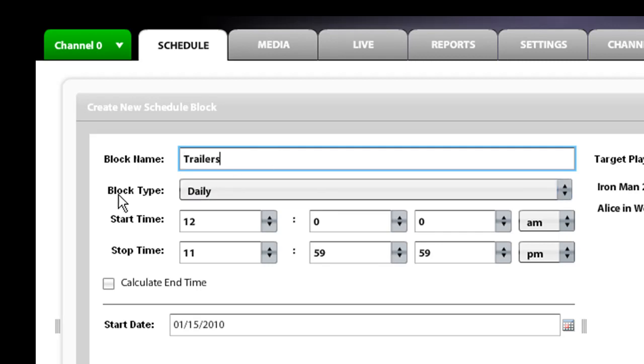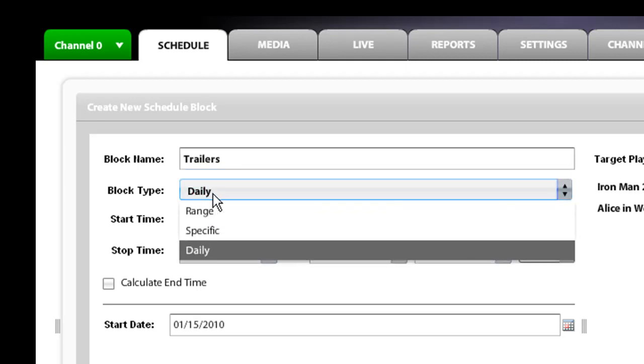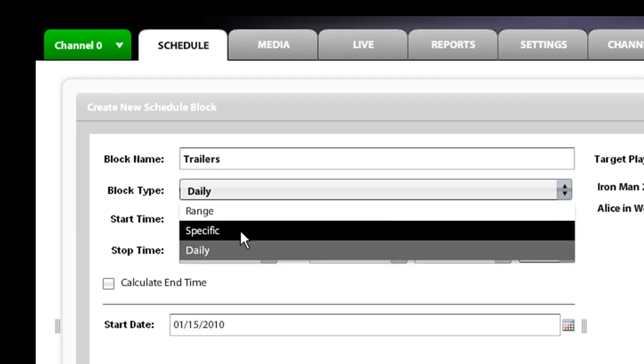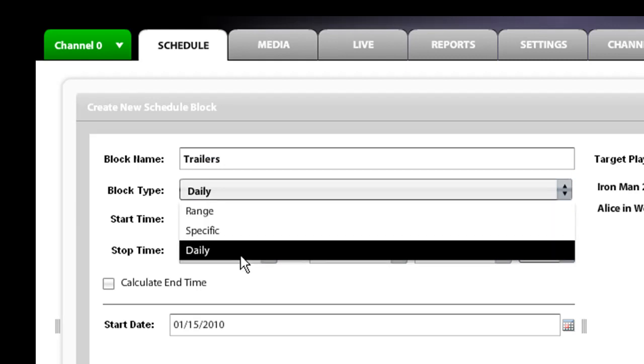Then what you will want to do is set a block type. There are three types: range, specific, and daily.